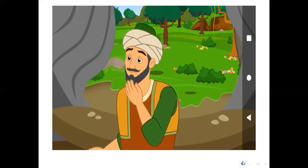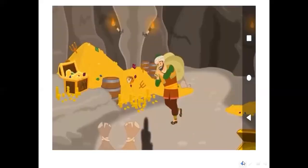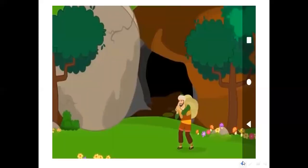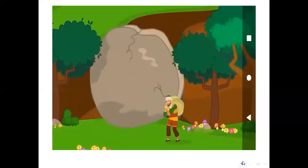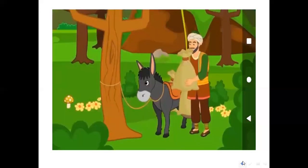The gate opened with a loud noise. Alibaba hesitantly went in. He was stunned with what he saw — inside was full of gold, silver, valuable fabrics, diamonds, and treasure chests. He looked around, picked up three bags, and left. He turned to the rock and repeated what he had heard from the leader of the thieves: Close Sesame, close! He put all the bags on his donkey and headed home.